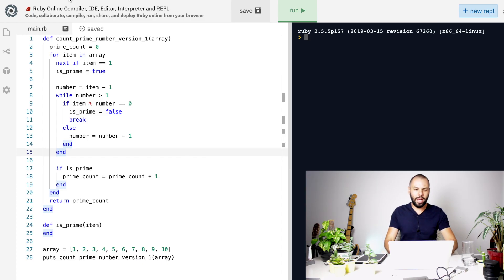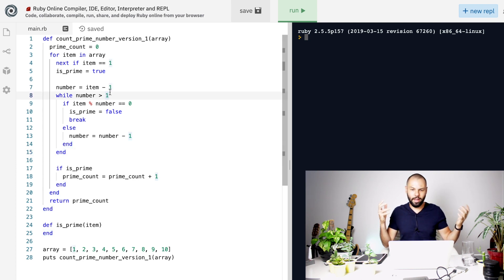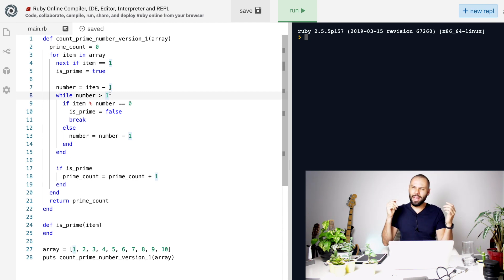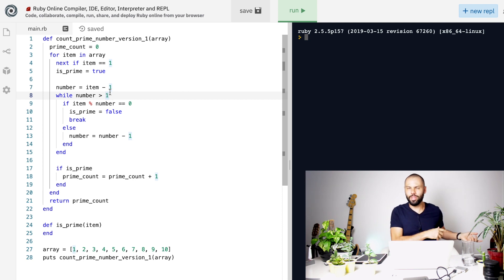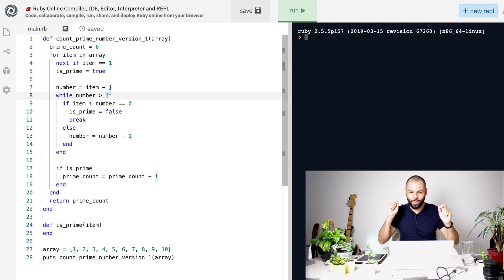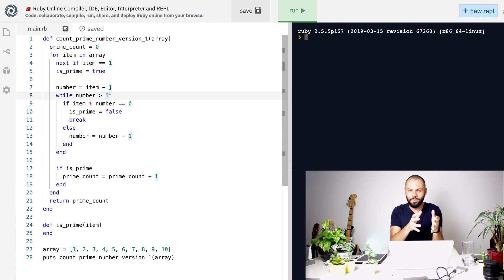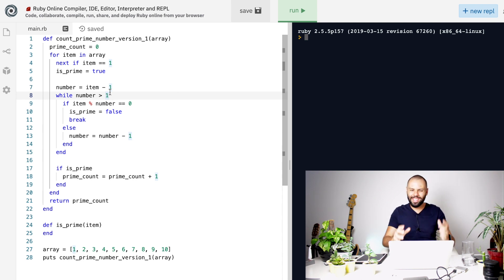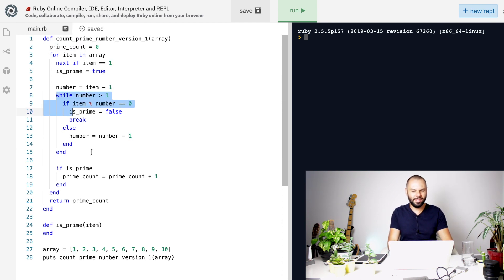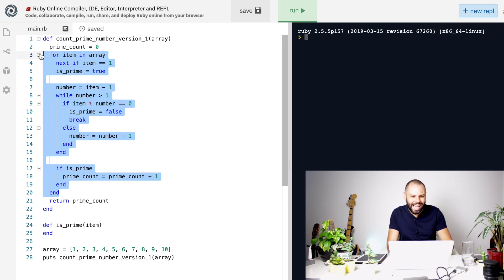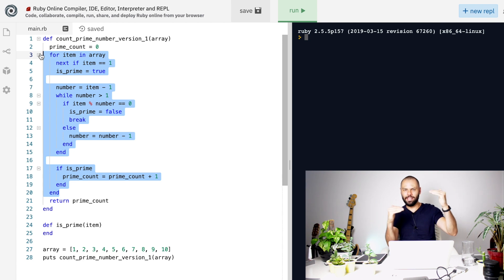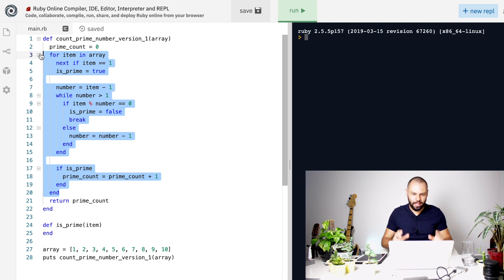Going straight to the point, I'm still using this Repl.it website where you can write code snippets in the language you like. I'm not going to go into too much detail because I'm assuming you watched the previous video. When you take a look at this code — the final version — it's difficult to figure out what's happening because you have local variables and a while loop inside another for loop, so we have these nested loops which are hard to understand.